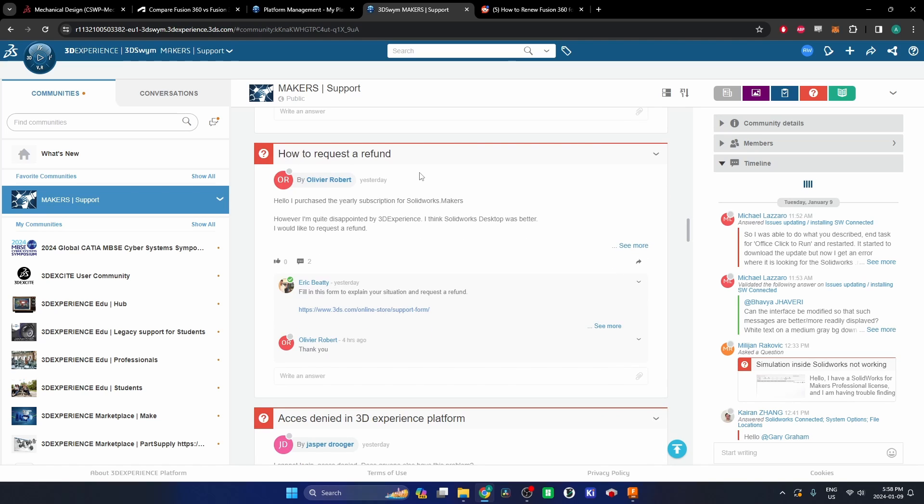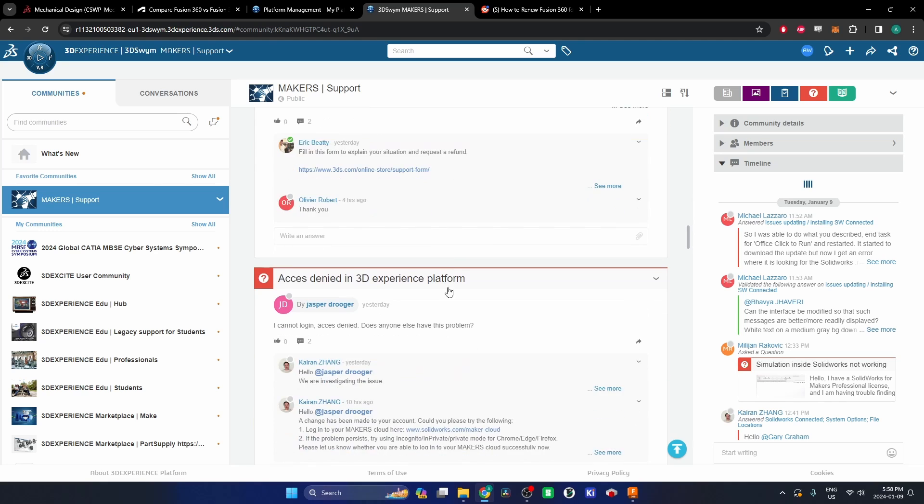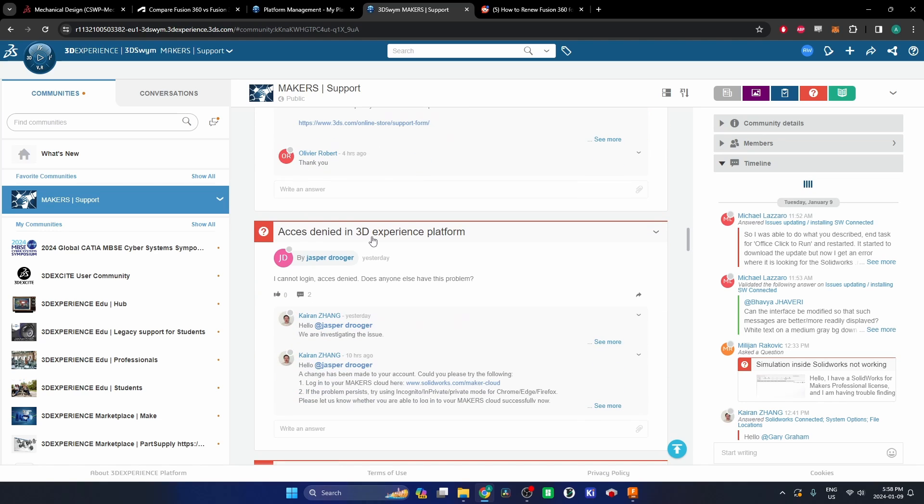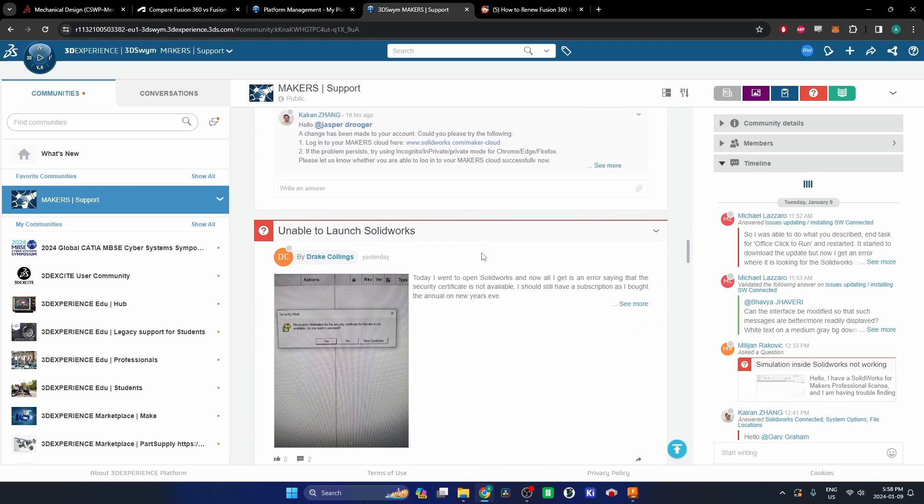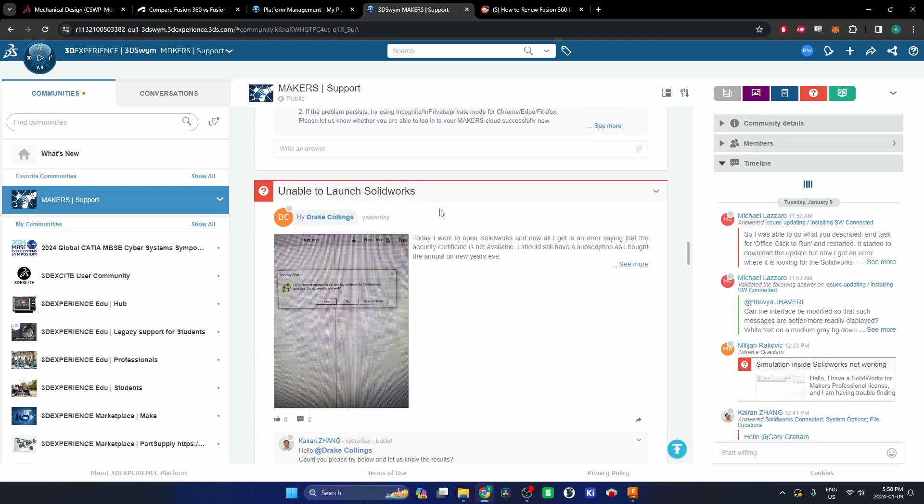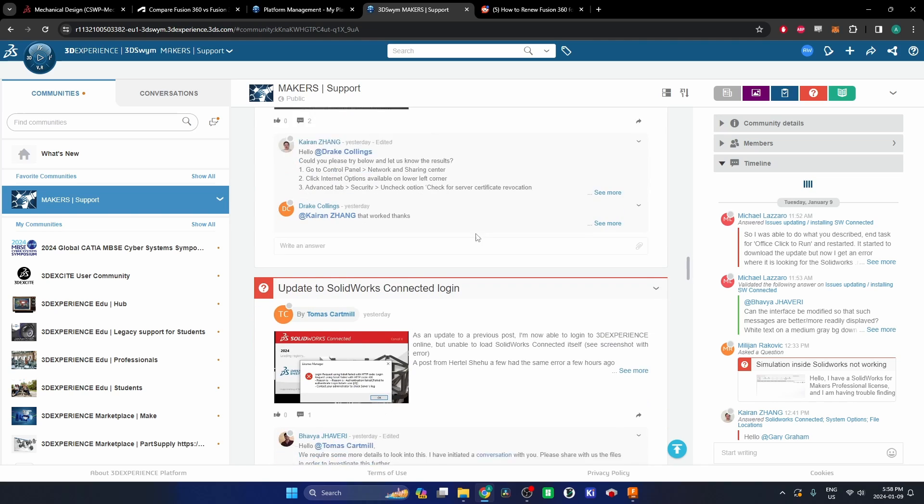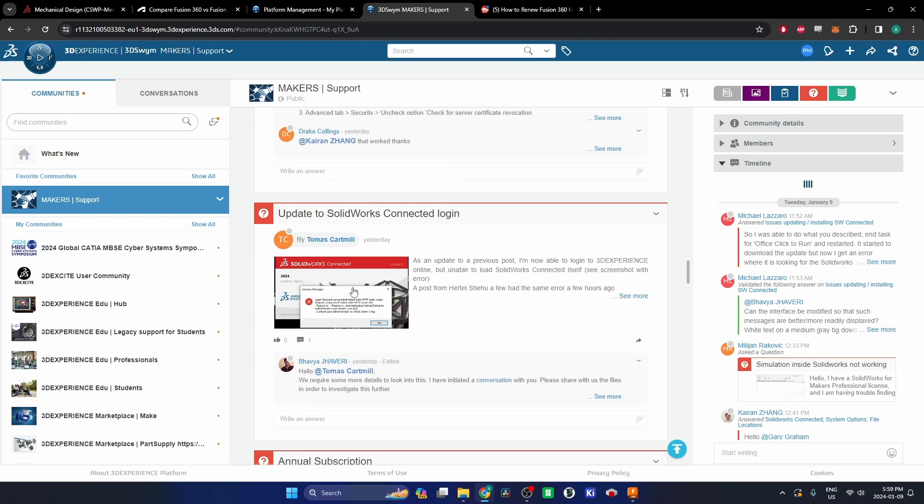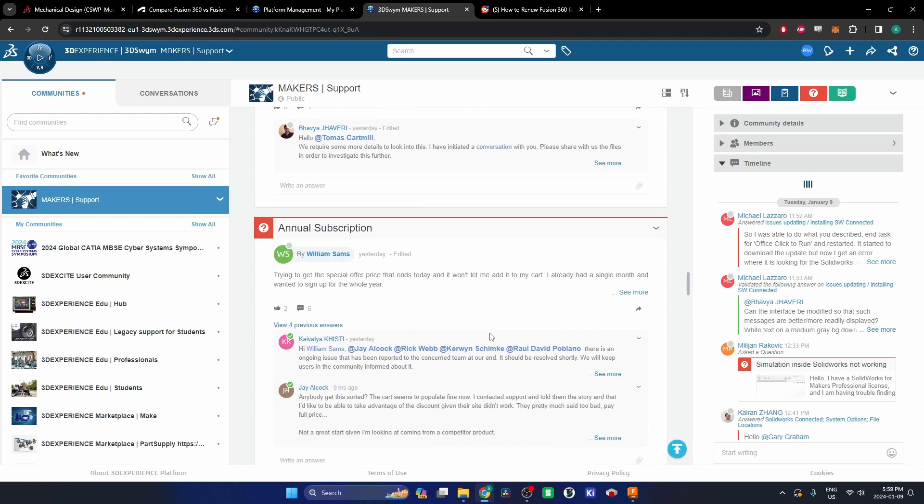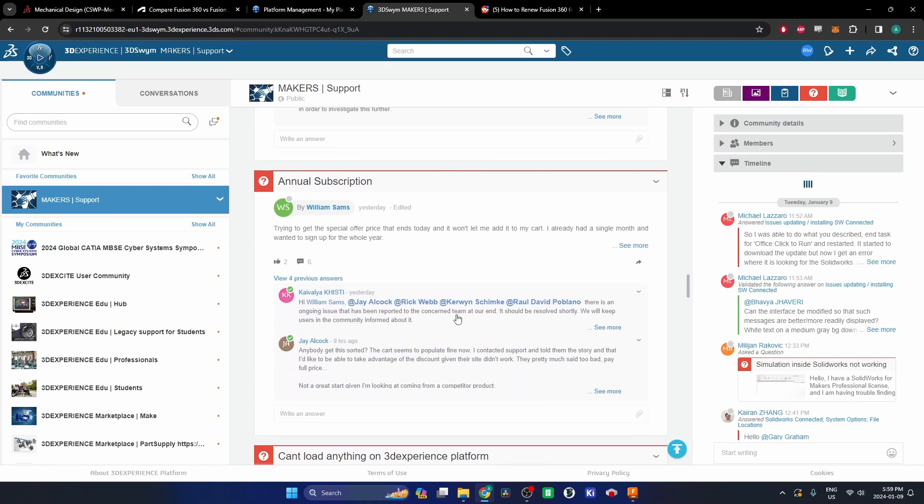How to request a refund, like people just aren't happy with this platform and it's just not working. Access denied in 3D Experience platform, unable to launch SolidWorks, update the SolidWorks connected login. It's a broken system and they haven't figured out how to make this thing work smoothly, so I would just avoid it.